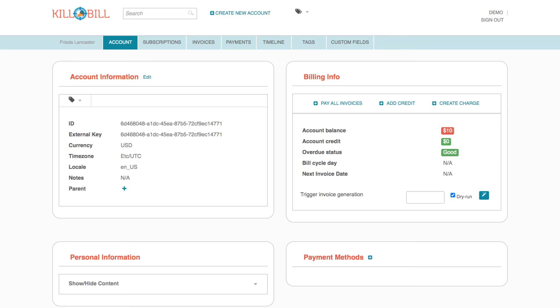The account page contains account information as well as personal information, billing info, and payment methods.